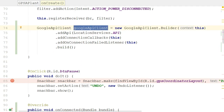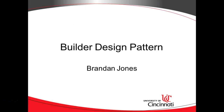From here, we can do a lot more. We can put together a location request, which we'll do in the next video, and then take a look at a location listener as well. Nonetheless, we've had a description and an example implementation of the Builder Design Pattern. I hope this has been helpful, thank you.